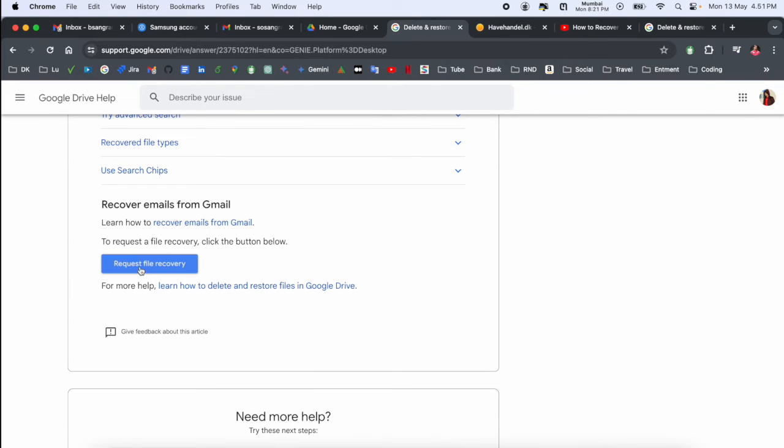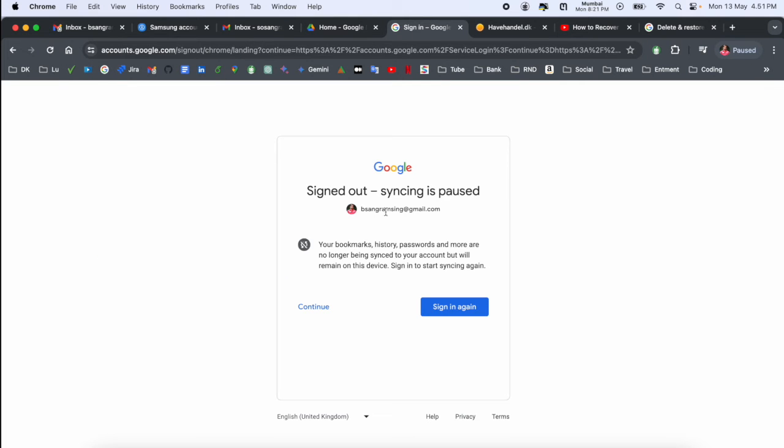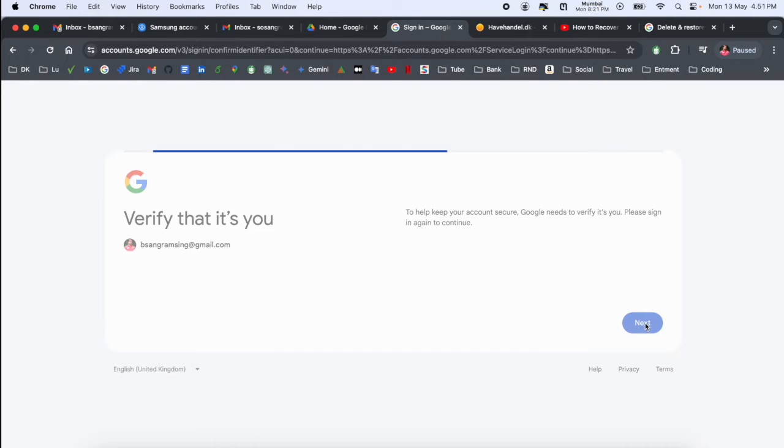We can just simply click here 'request file and recover' and select which account. Here I already have multiple accounts, so I just simply change to my account.